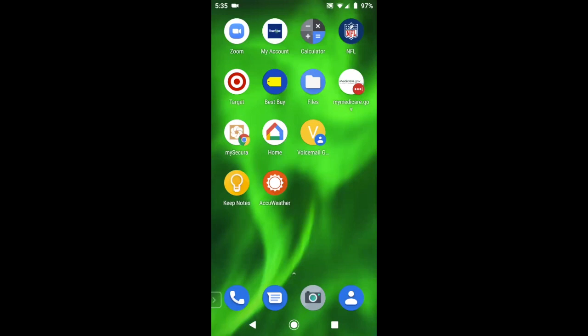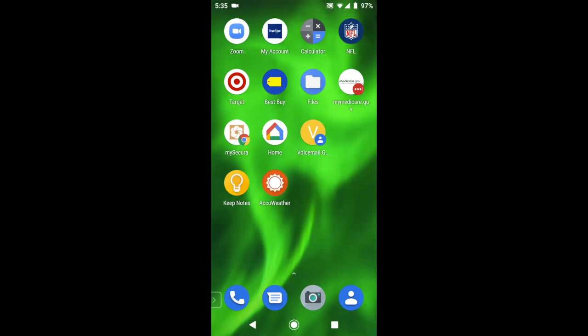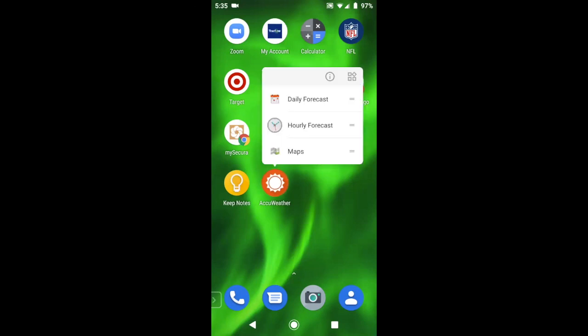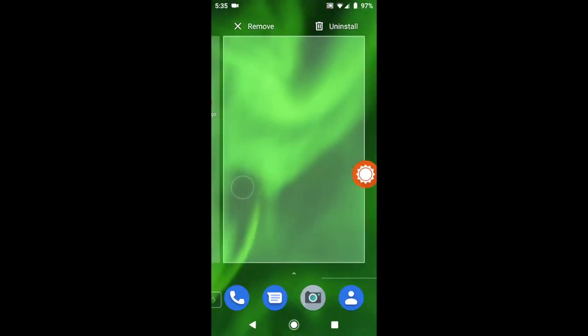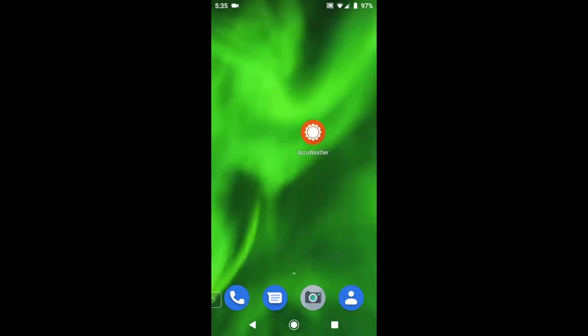Now, say if I even want to go further, maybe to a third home screen, press, drag, drop it, and you see it created a new home screen there just for the AccuWeather app.